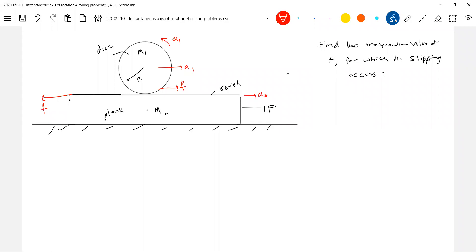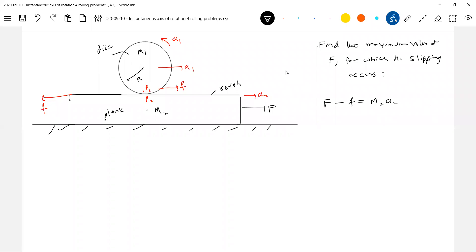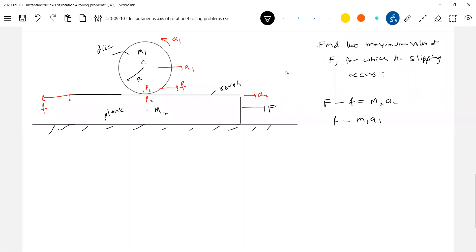Let the acceleration of the plank be A2. We take two points P1 and P2. For no slipping, acceleration of P1 should equal P2 — that will come later. So let's write the equations of motion. On the plank: F minus f equals M2·A2. On the rolling rigid body: f equals M1·A1, because only friction accelerates the center of mass. Friction will also set up a torque — this is R bar and this is f, so the torque will be anti-clockwise. So: f·R equals IC·α1.